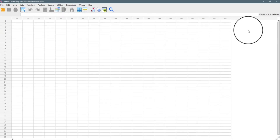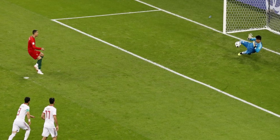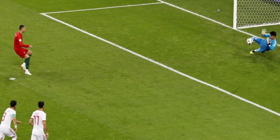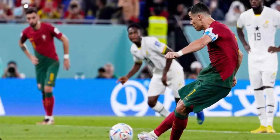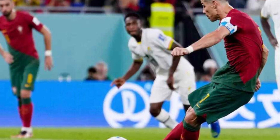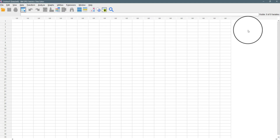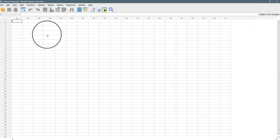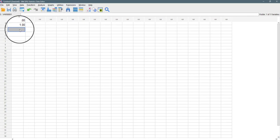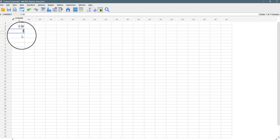Here we are in IBM SPSS. The example is the same — Cristiano Ronaldo trying to play a total of 12 penalties, and we want to model this using a binomial distribution. We were told the probability of scoring a penalty is 50%, which is 0.5. He's playing 12 penalties, so success ranges from 0 to 12 — there's a chance of scoring zero penalties, one, two, three, four, all the way down to 12.